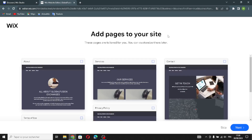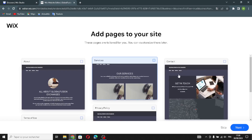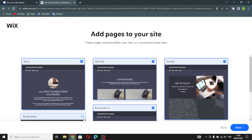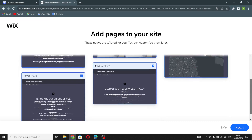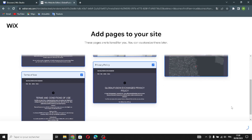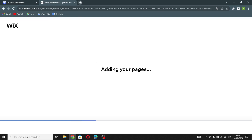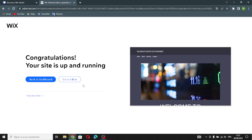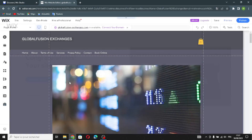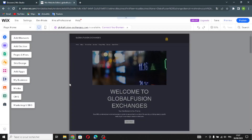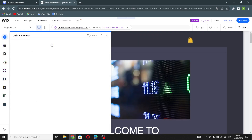Add the pages you want to your site and wait a few seconds while it prepares the homepage designs. Your site is now up and running. If you want to edit it further, click 'Go to Editor'. To add elements, click the add button and select any element you want.